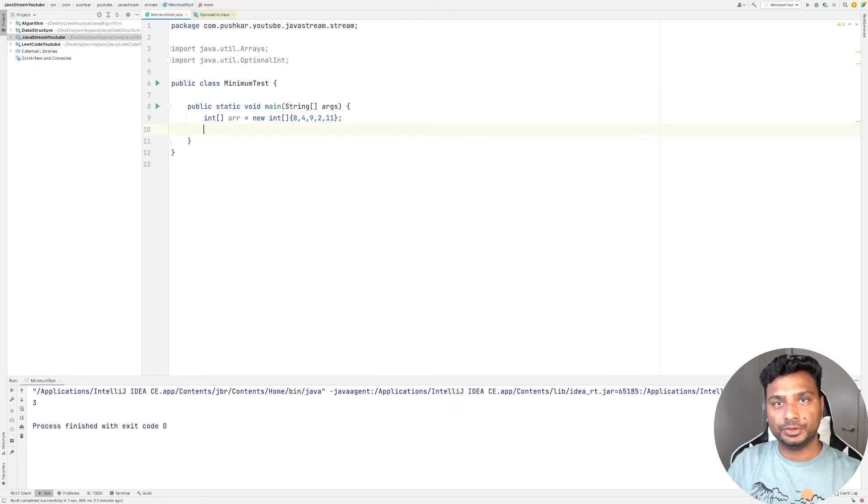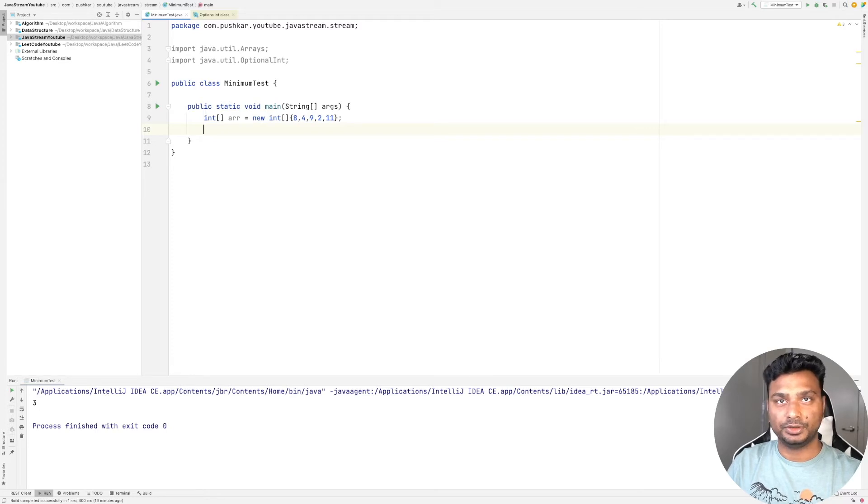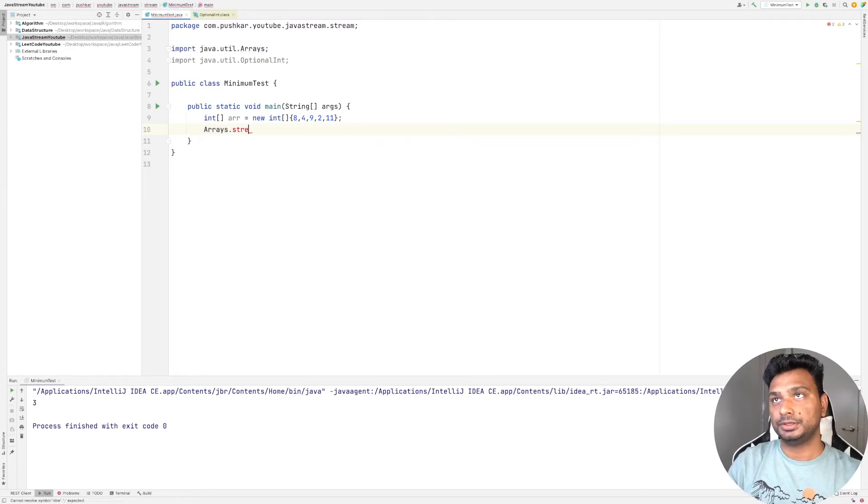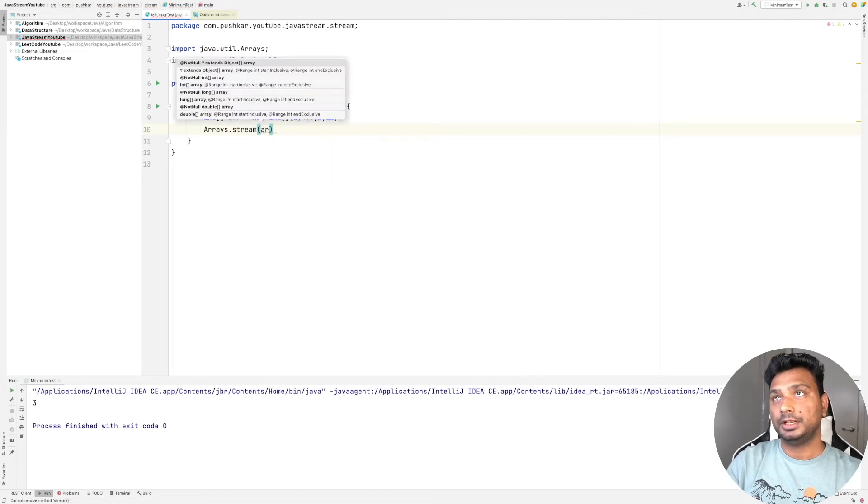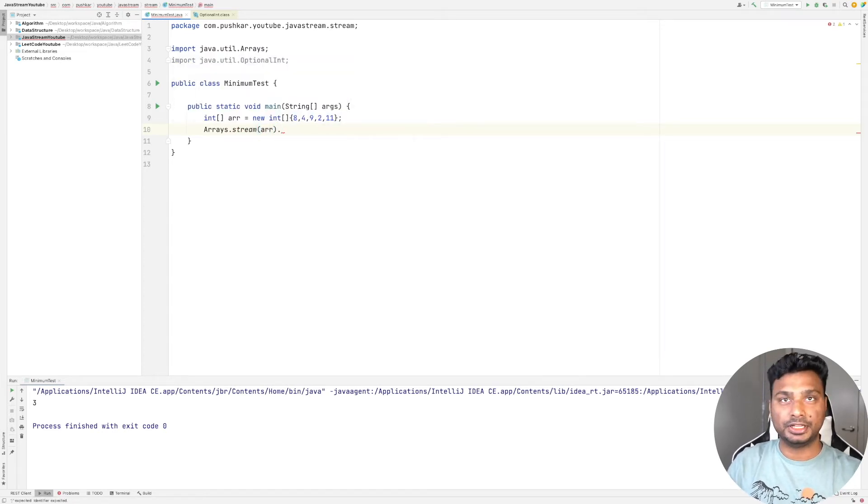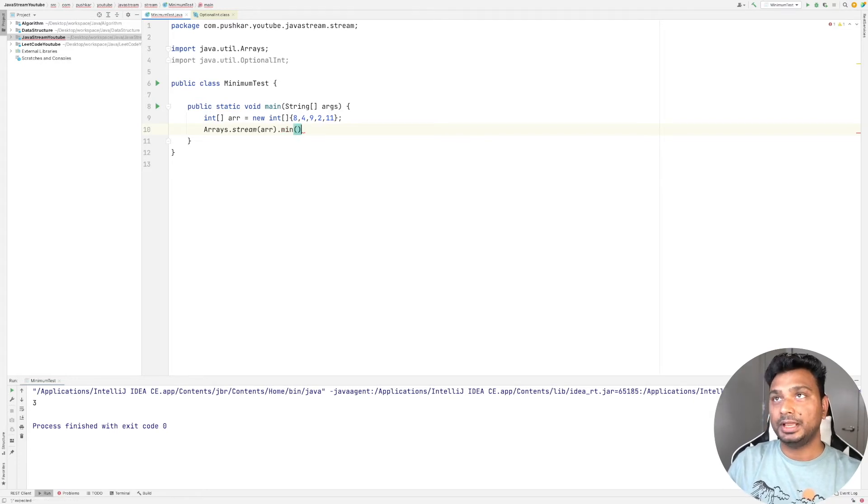Arrays.stream, let's pass the array. Now there is a terminal method in this stream interface called min, and this gives you the minimum element in the stream.